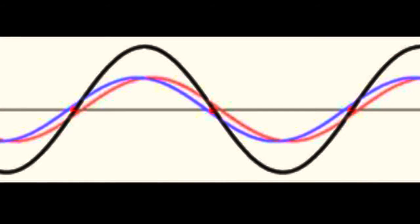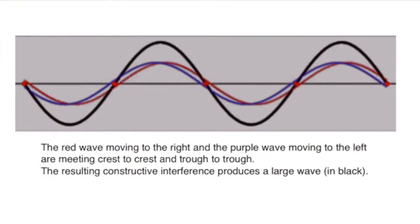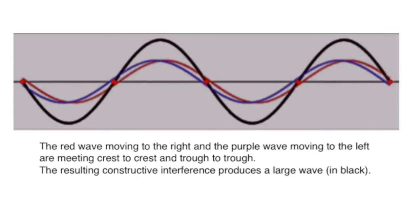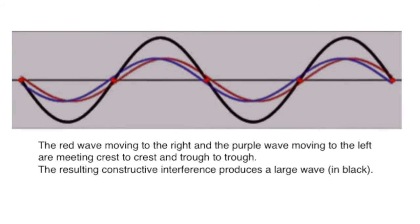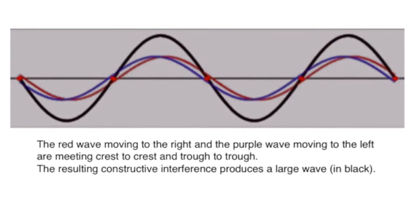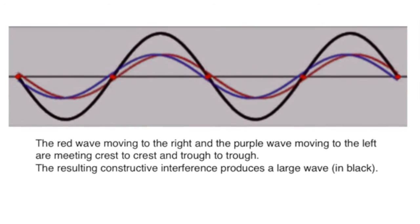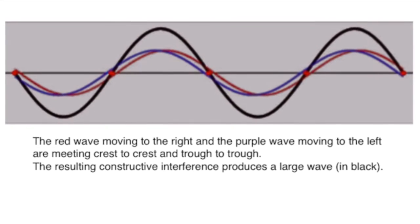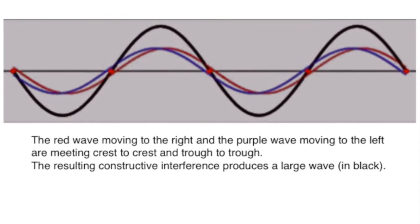In the opposite of this, the waves meet crest to crest and trough to trough. When they do that, they add to one another. They make a much bigger wave. That is the wave in the black. This is called constructive interference.